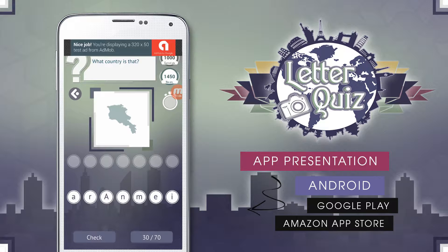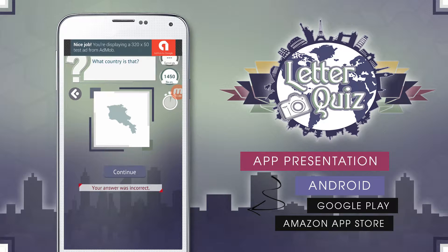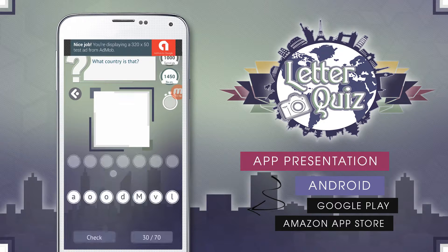Users can turn them off by pressing the sound off button from the main screen.